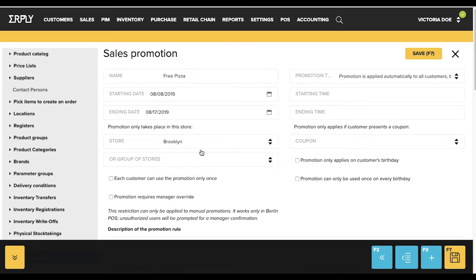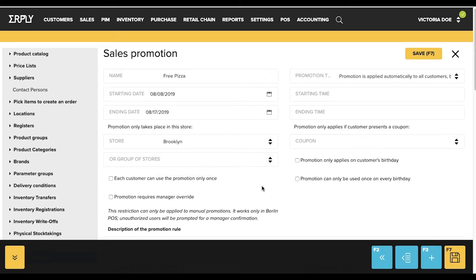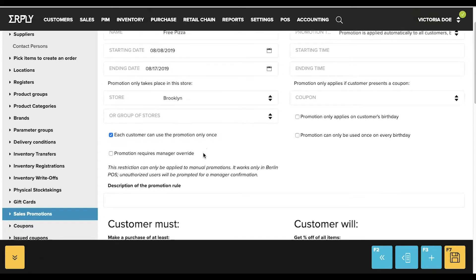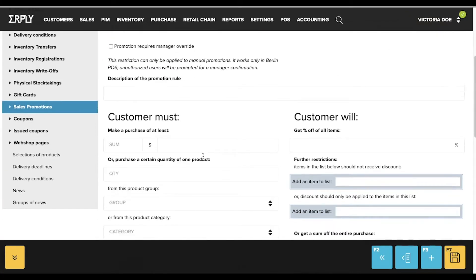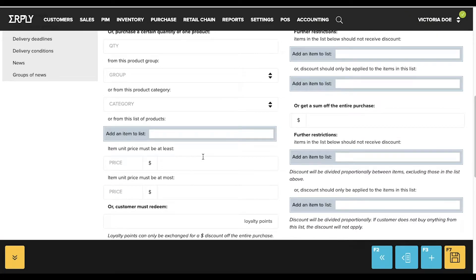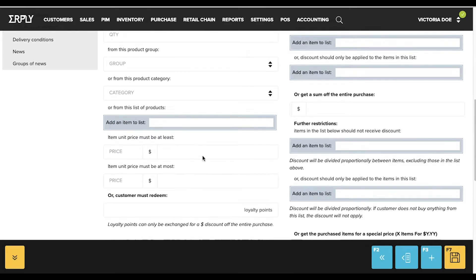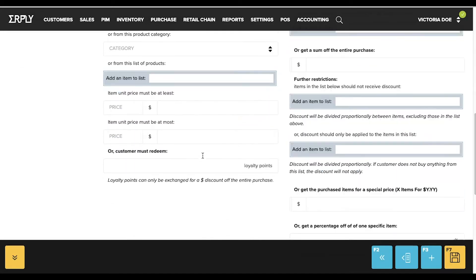Now that the promotion has been created, you can choose where it applies. Under the Customer Must section, you can select how the promotion applies. Finally, under Customer Will, designate what the promotion will offer the customer.